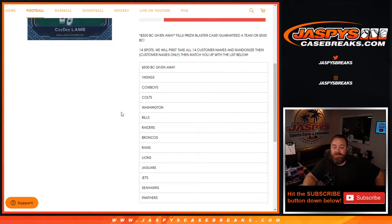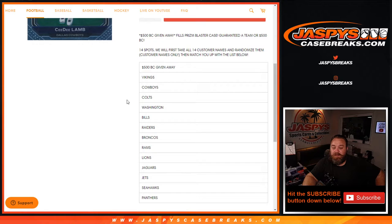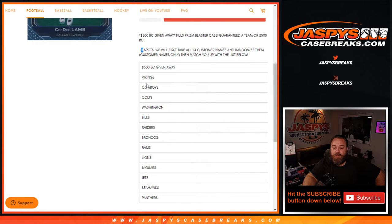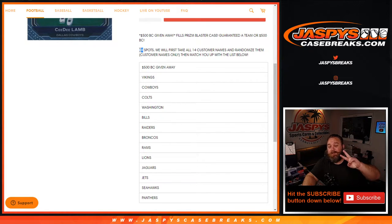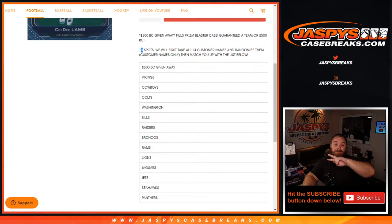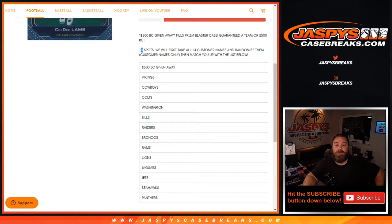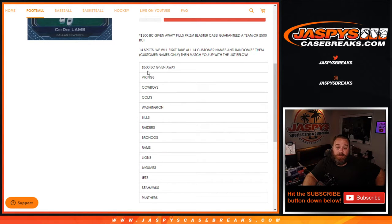Now, to get this filled tonight, Nick actually did one more incentive. He took out two of the spots, so we only sold 12. I'm going to take the 12 customers that bought into it, randomize those names, top two names on that list get the 13th and the 14th spot in the randomizer. So a little bit of additional chance to get either break credit or one of the teams.